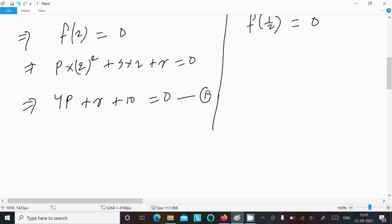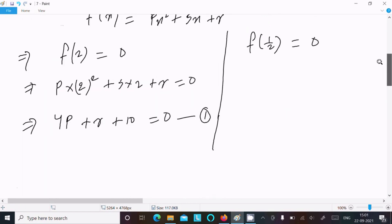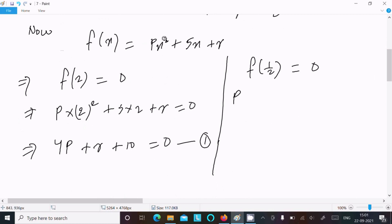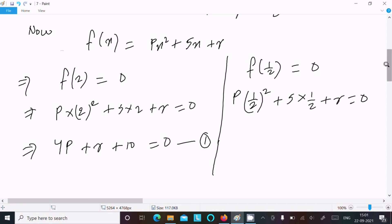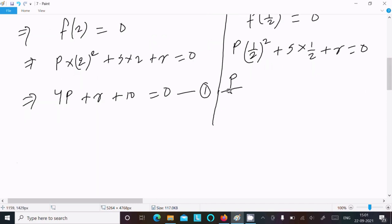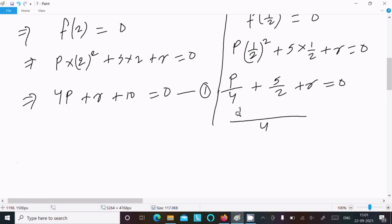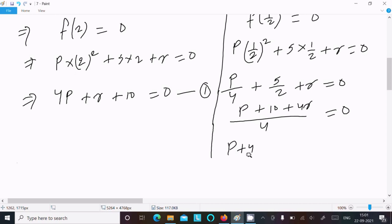Next, f(1/2): p into (1/2) squared plus 5 into 1 by 2 plus r equal to 0. This gives p by 4 plus 5 by 2 plus r equal to 0. Taking LCM as 4: p plus 10 plus 4r equal to 0, or p plus 4r plus 10 equal to 0. Let this be equation 2.